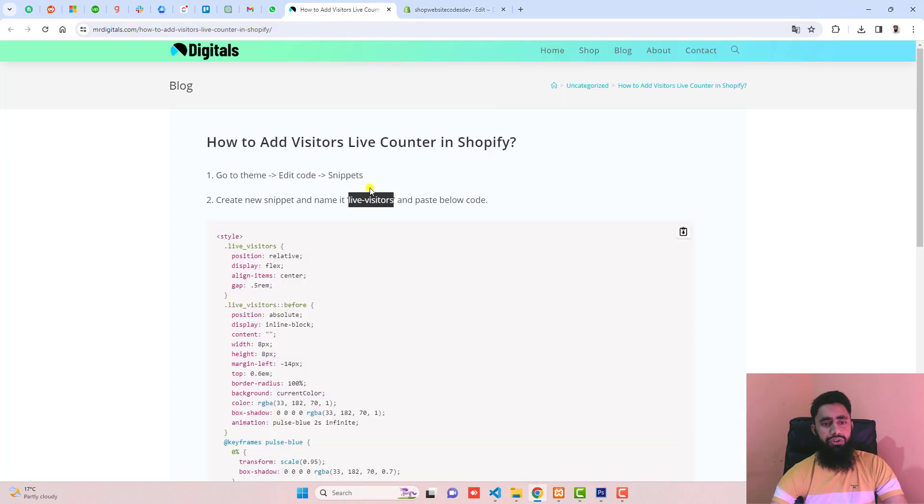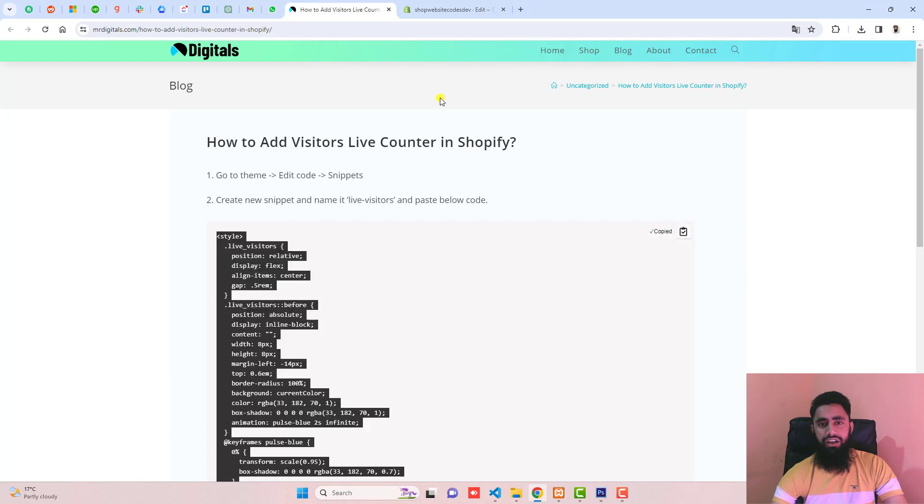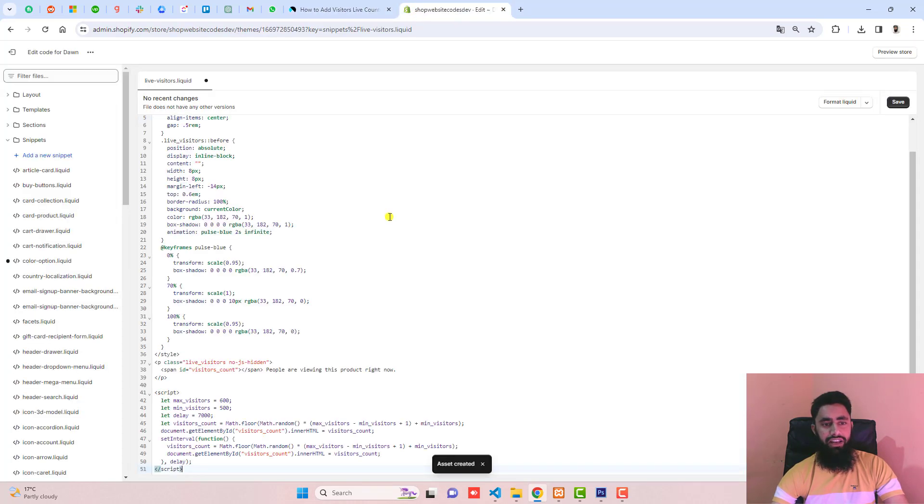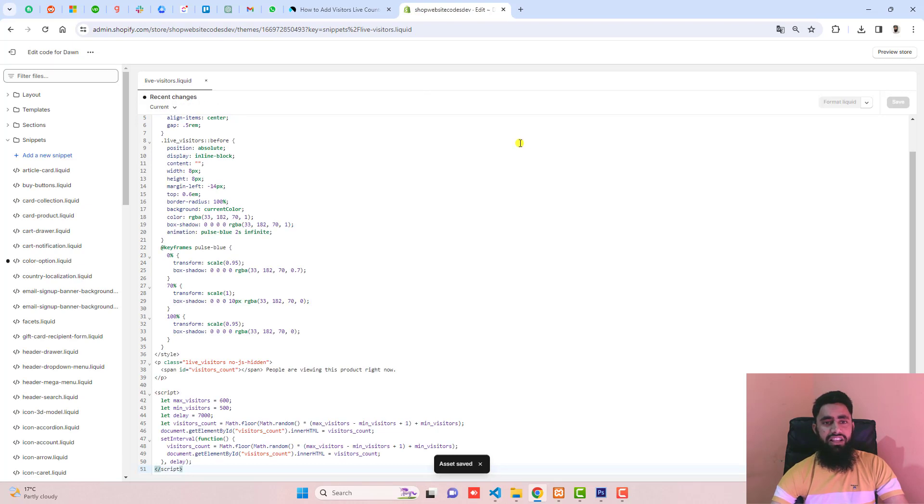Then copy this complete code and paste it inside this file, then click save. Once the changes are saved...